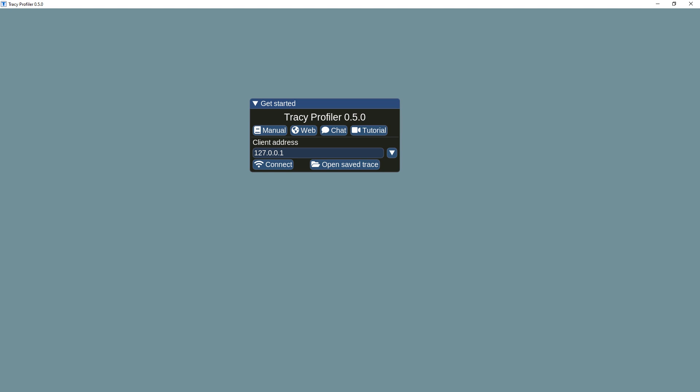A new version of Tracy Profiler is now available. This release mainly focuses on optimizations, compatibility improvements, and general polish of the user experience.